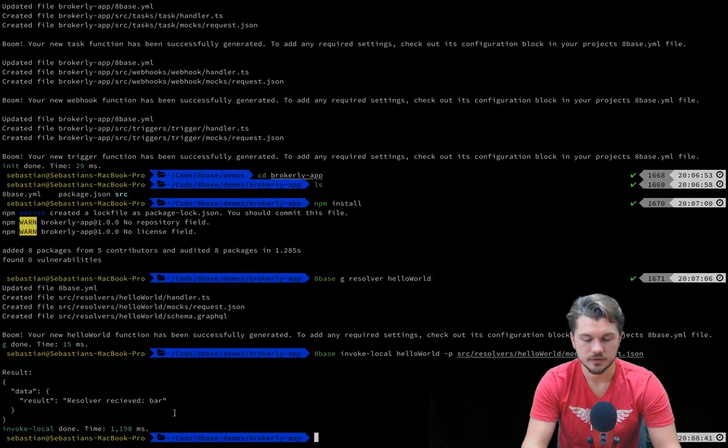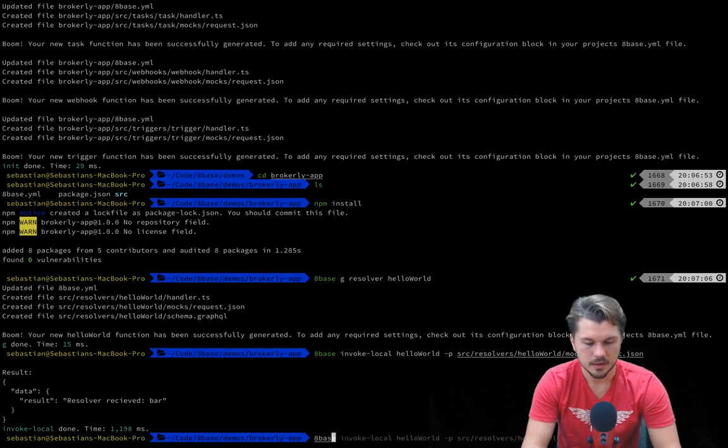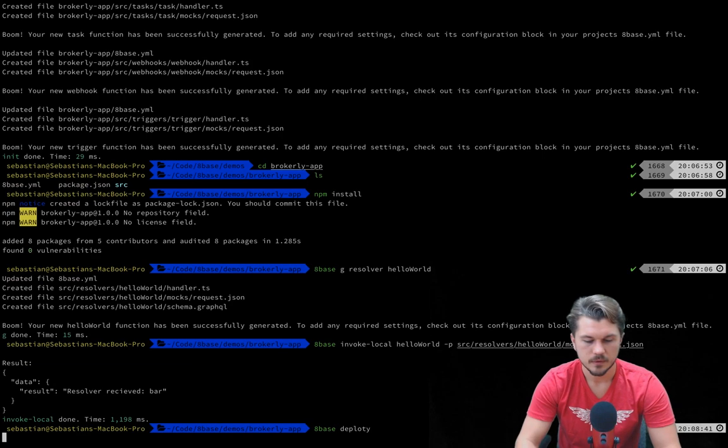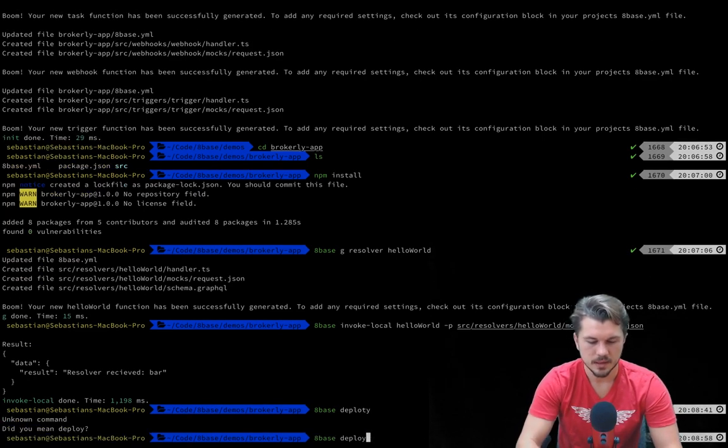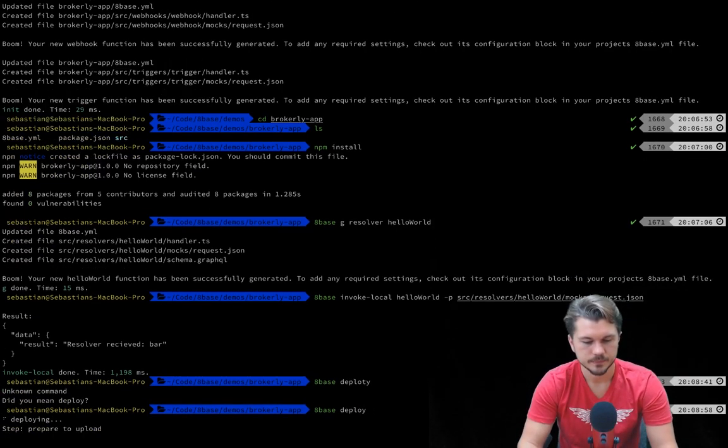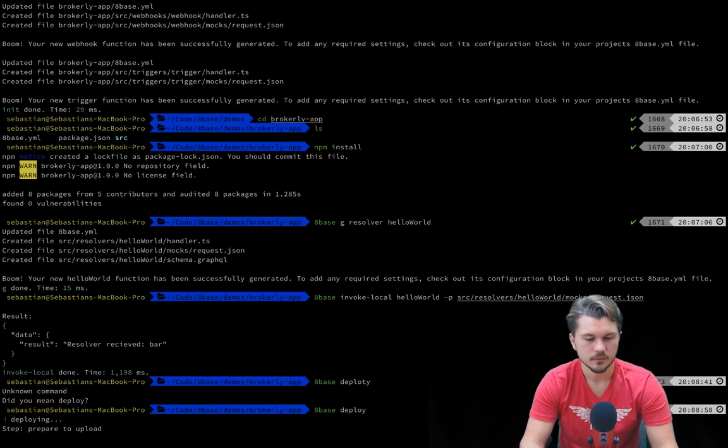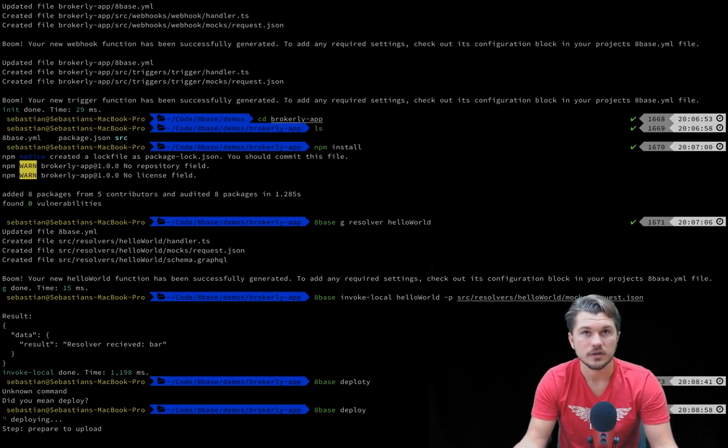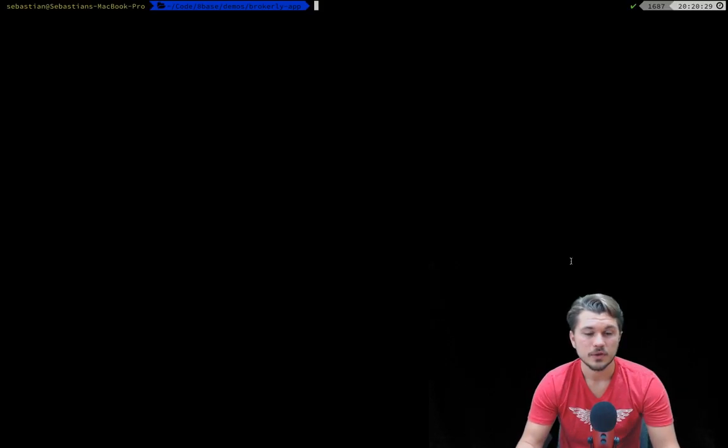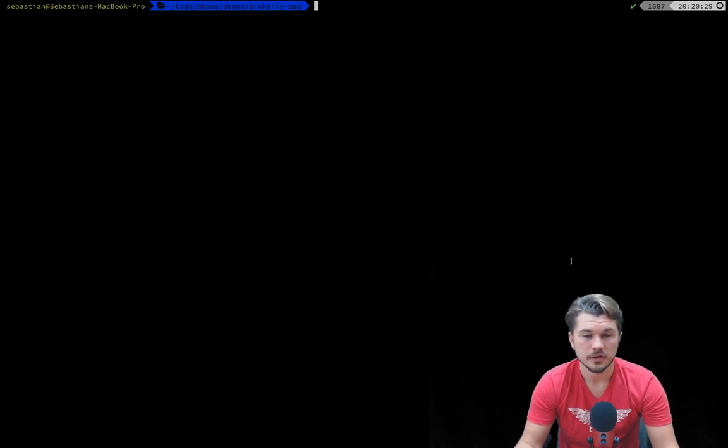So what we're going to do now is actually deploy this to the production environment or 8Base workspace by running 8Base deploy. Cool, so this is going to take a minute but we'll be back once that function is uploaded. So now having deployed our functions to our workspace, we can trigger them or invoke them from the production environment.